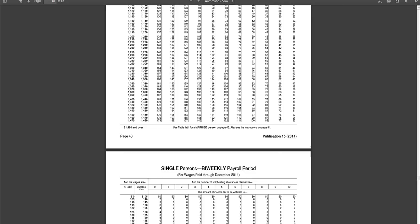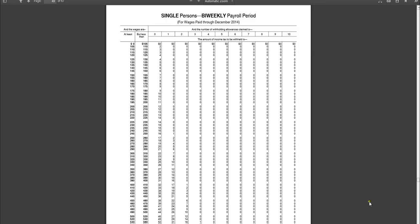And since he's not married, we're going to continue to page down. And then we see single person biweekly payroll period. And this is the table that we would want to use because both of these match our situation, single and biweekly.